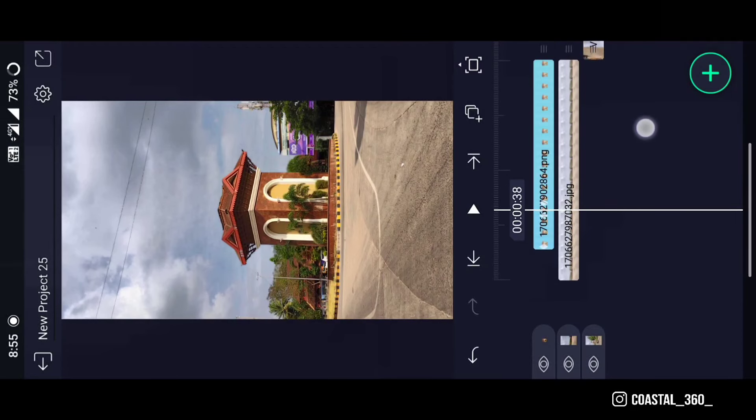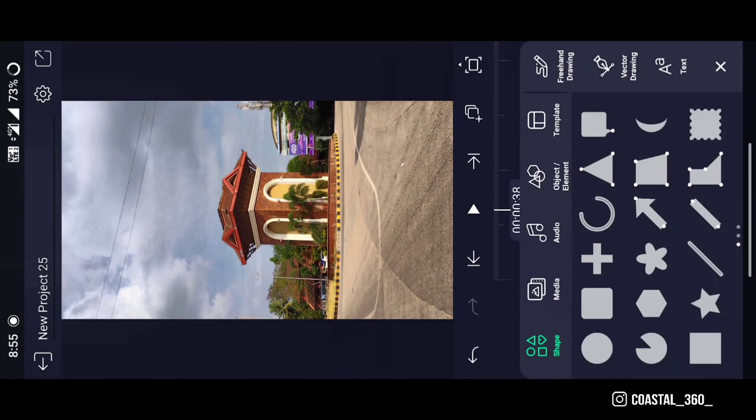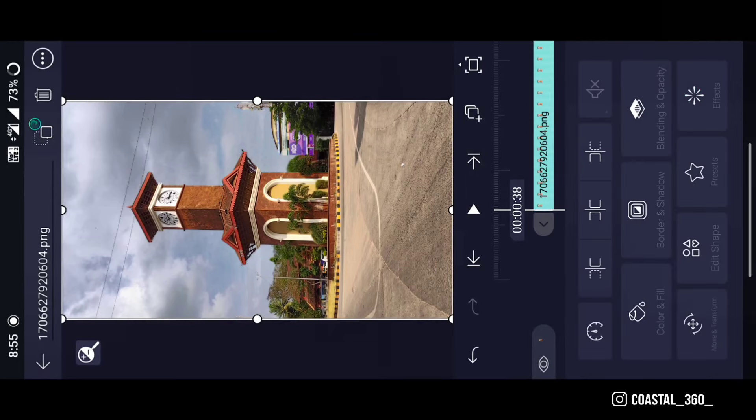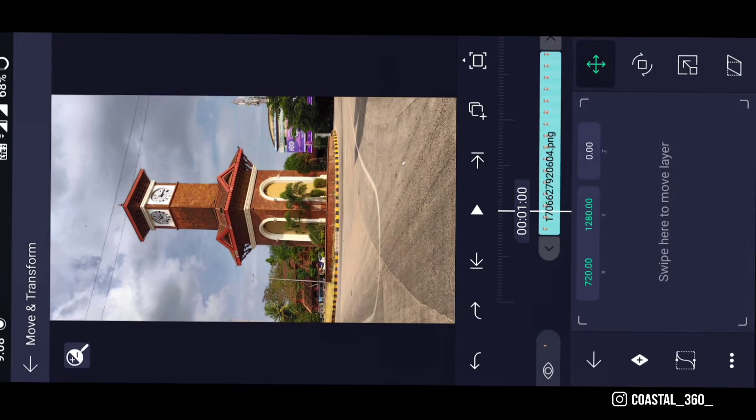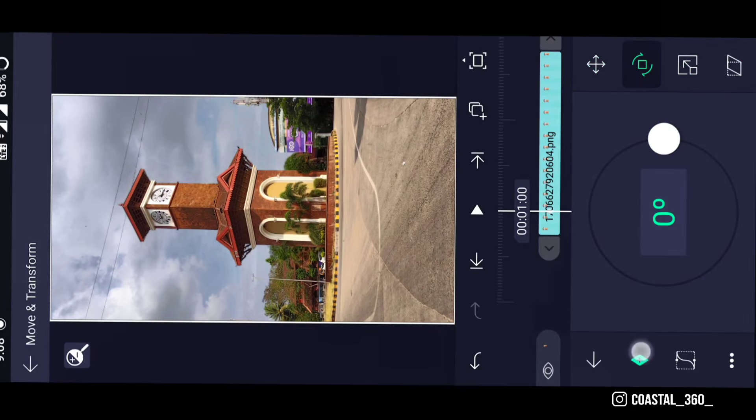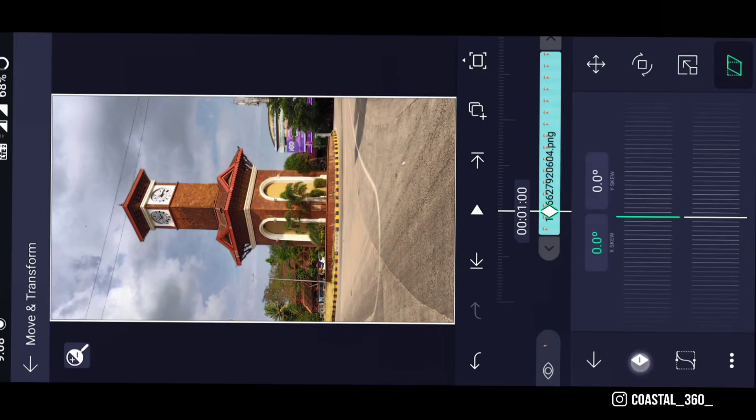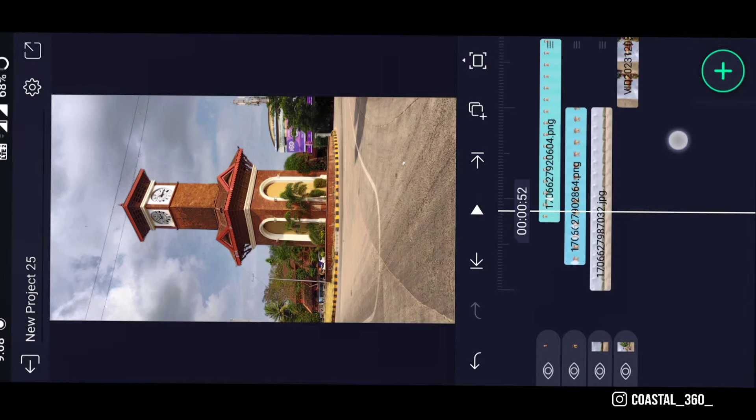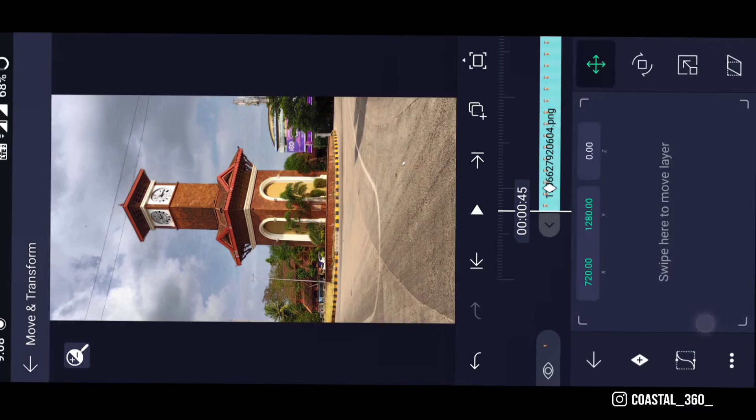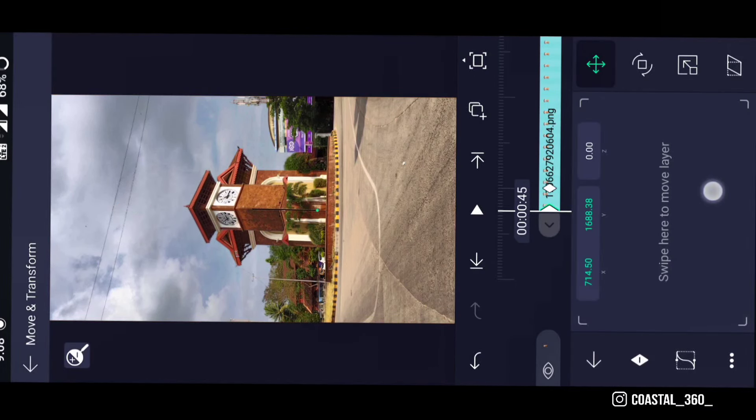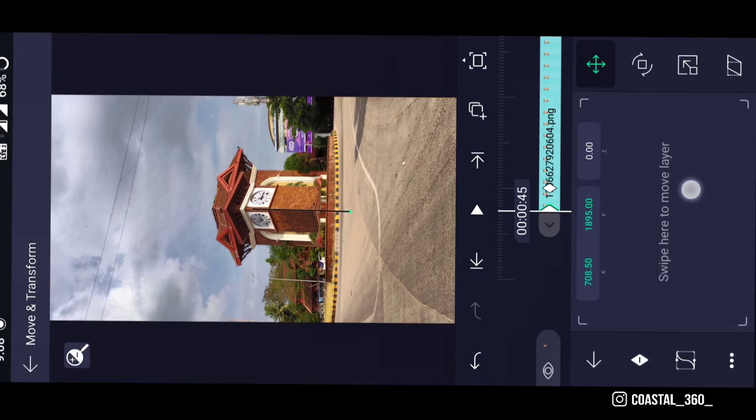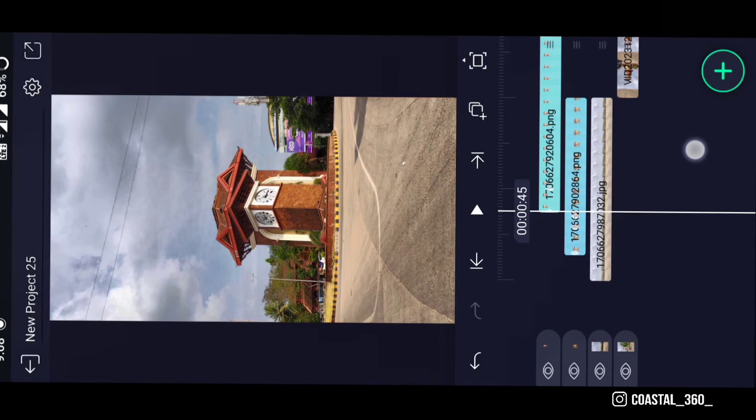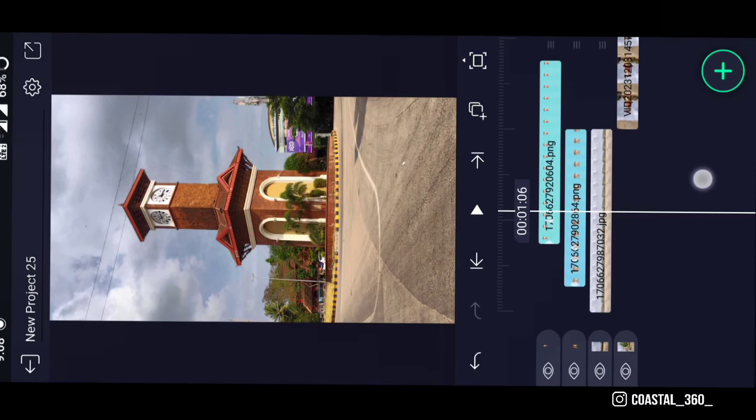Now select the top part of the tower and follow the same process. Add keyframes, go to the beginning of the layer, and drag it down. Now you will have this animation.